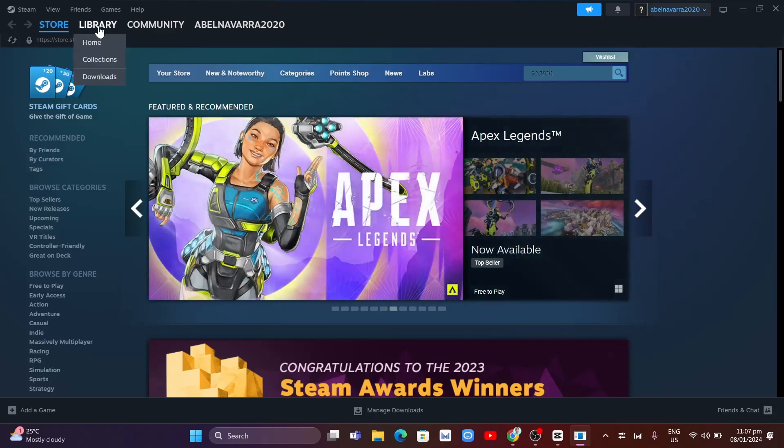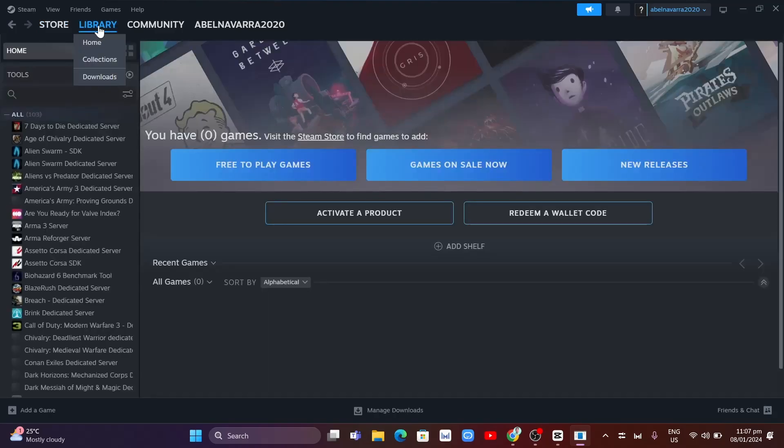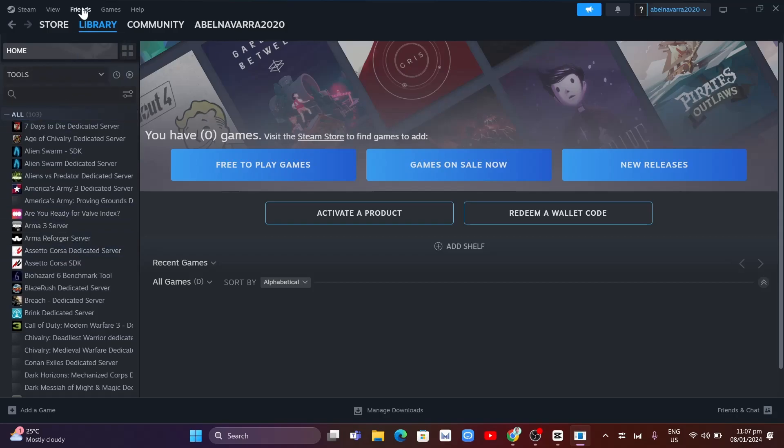Now, go to Library, as you can see here, and then click on Friends in the navigation bar at the top left of your screen.